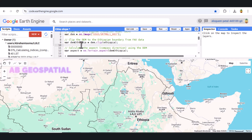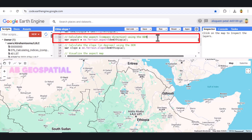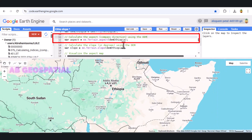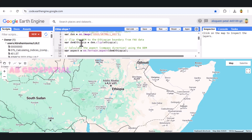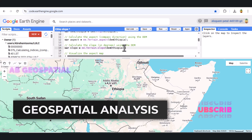Now comes the fun part — we're going to calculate the aspect of the terrain. The aspect refers to the compass direction that each pixel of the terrain faces. The values range from 0 to 360 degrees, where 0 degrees means north, 90 degrees means east, 180 degrees means south, and 270 degrees means west. We use the ee.terrain.aspect function, which takes the DEM of Ethiopia and calculates the aspect for each pixel. The result is an image where each pixel contains the direction in which the slope faces.